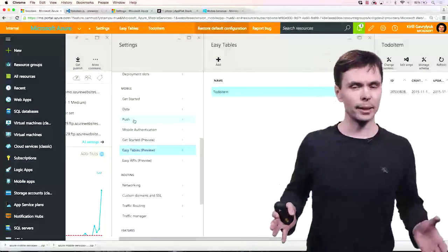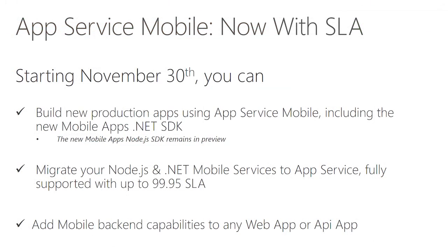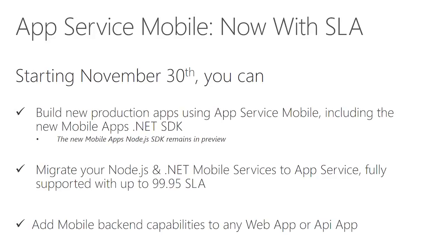With that, I'm excited to announce that starting November 30th, you can build new production apps using App Service Mobile capabilities, including the new mobile apps .NET SDK. If you need to use Node.js SDK, the new Node.js SDK to build a backend for your app, that SDK still remains in preview. However, you can migrate your existing mobile services, whether they are written in Node or .NET, to App Service and will support it with full SLA up to 99.95.